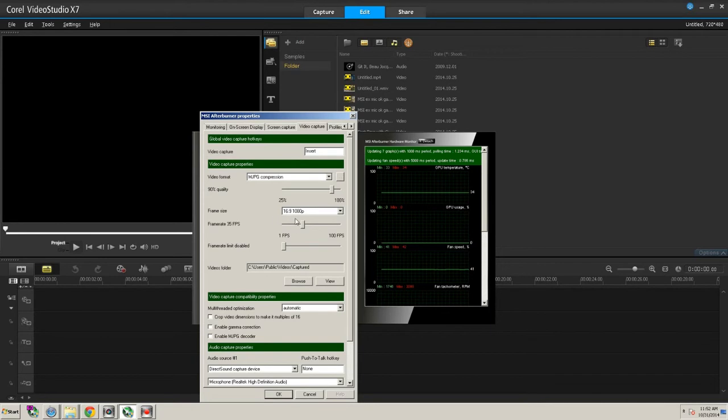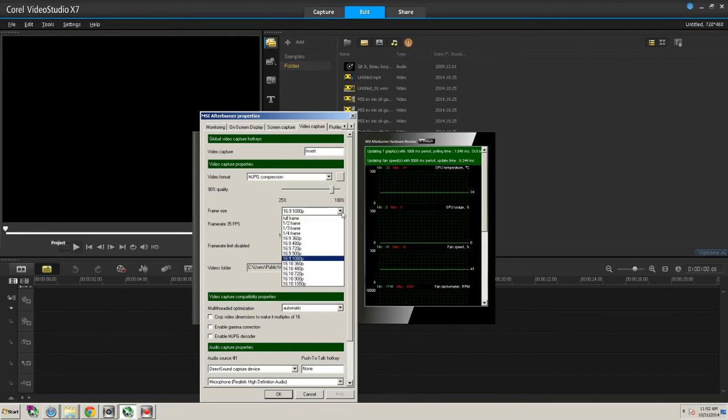And then the frame size is 16 by 9, 1080p. And you've got a drop-down menu here where you can choose other options.